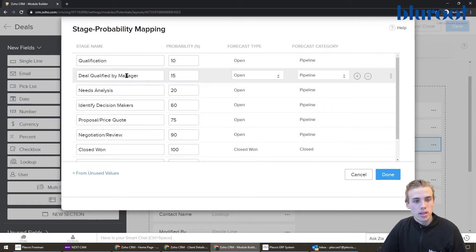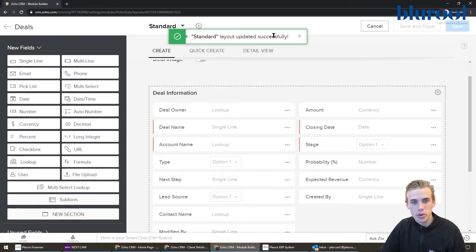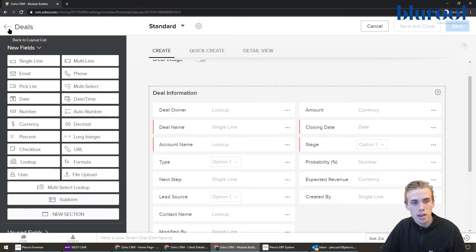So now that that's created, that's perfect. I'll just hit done. I can hit save up here. It says, great. This has been successfully updated.